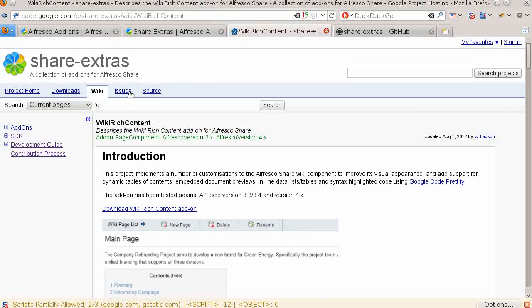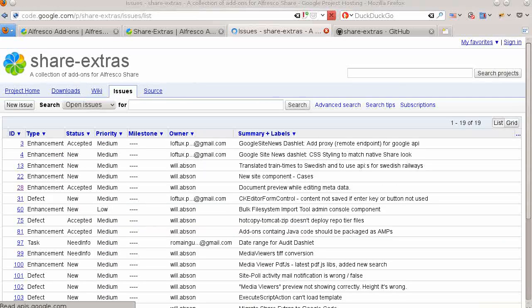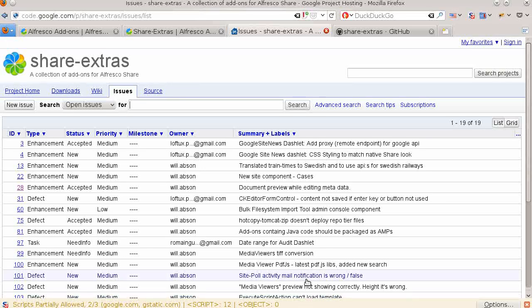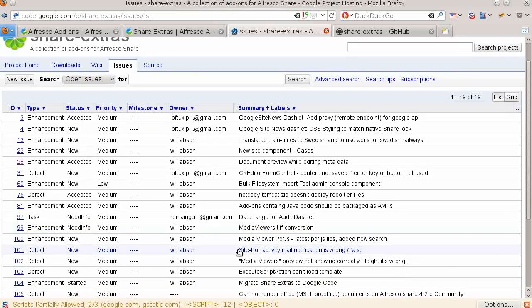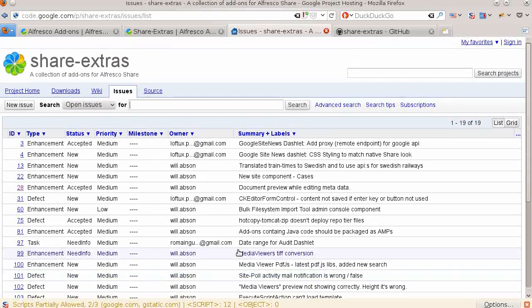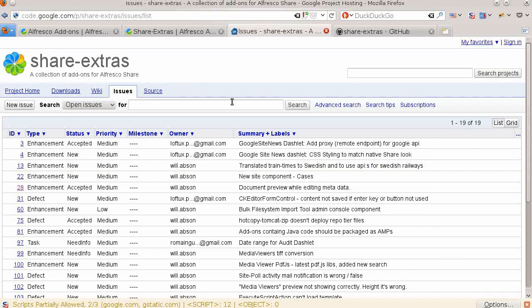There is only one issue tracker for the Share Extras project at Google Code, so it helps if you specify in your issue title which add-on the issue is for. The best way to contribute a fix or an enhancement is as a patch in an issue.